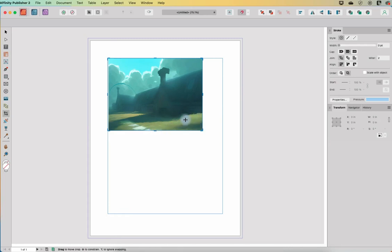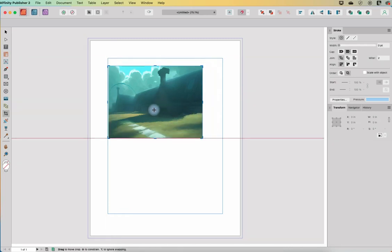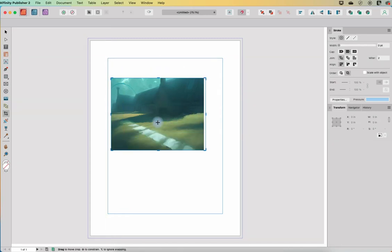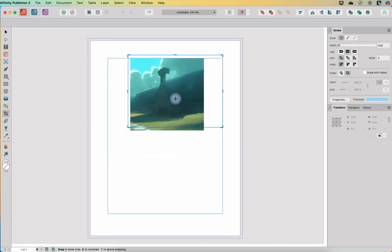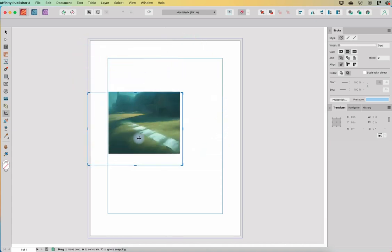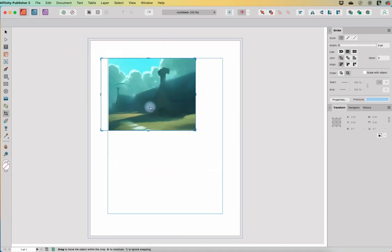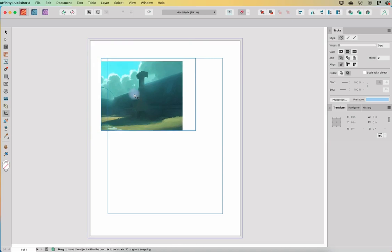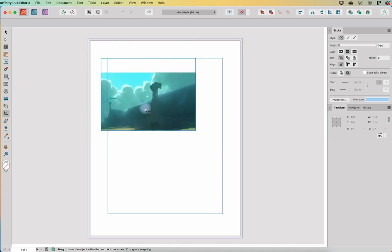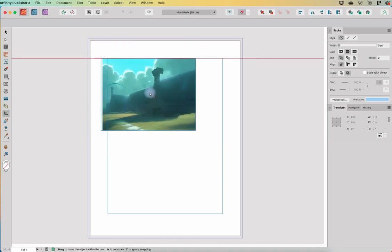The crop tool allows you to reposition things. You can either move the frame around as I'm doing right now, or if I select the picture I can move the picture within the frame either way.